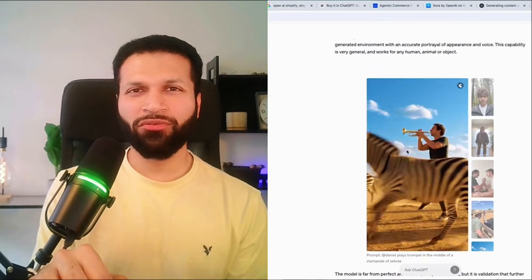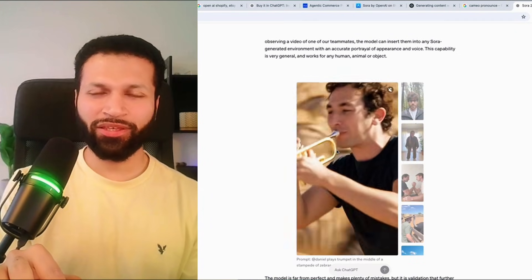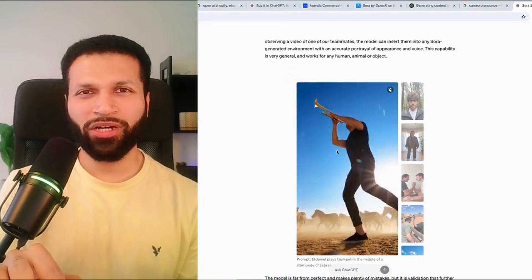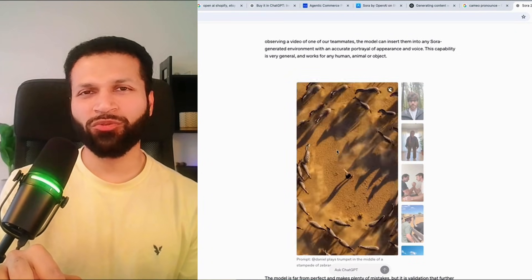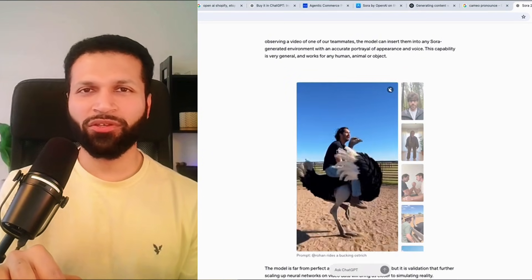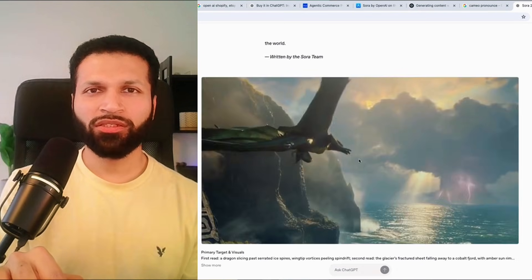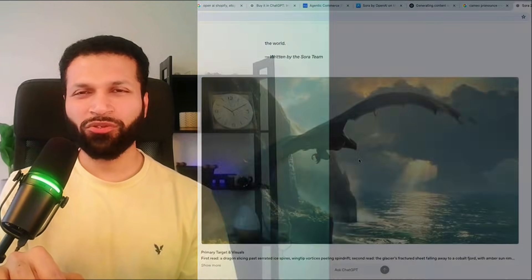In comparison to VO3 videos, it doesn't give that AI video vibe — it looks authentic, as if taken by phone. If you prompt something like cinematic, you'll get the video accordingly. So there's a huge variety of videos one could create.